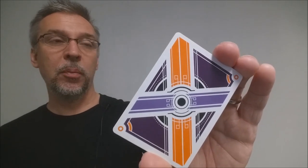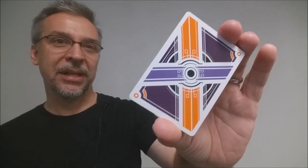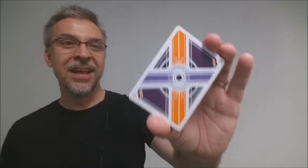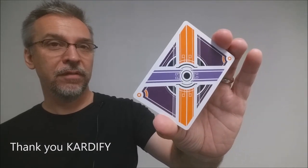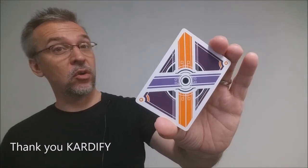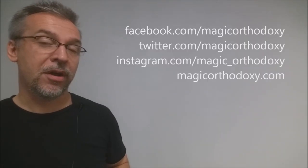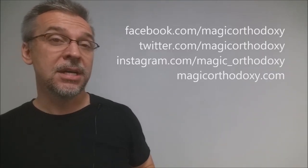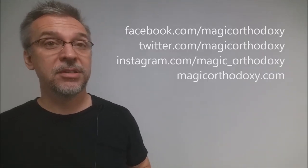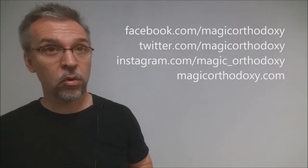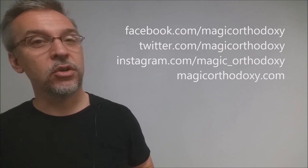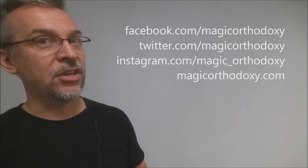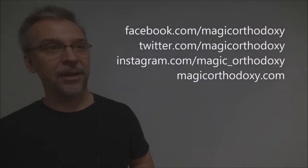Alright, so that is my review of the International Cardistry Open 2016 deck from Cardify, an expert playing card company. As always, we ask that you like this video just so other people can find it faster. We also recommend that you subscribe to this channel just to stay up to date on the latest in cards and card magic. If you want to follow me on social media, you can. I'm at facebook.com slash magicorthodoxy, twitter.com slash magicorthodoxy, instagram.com slash magic underscore orthodoxy. And if you need more content, you can always find it at magicorthodoxy.com. Thanks. Bye.